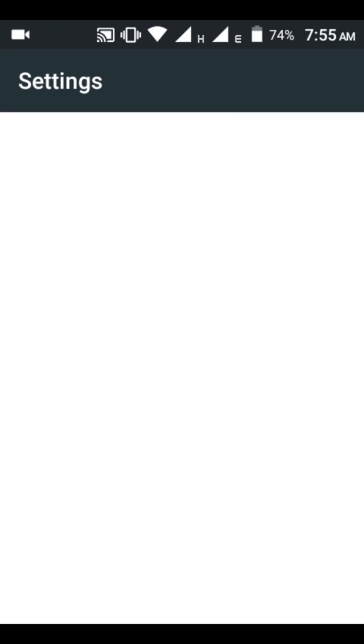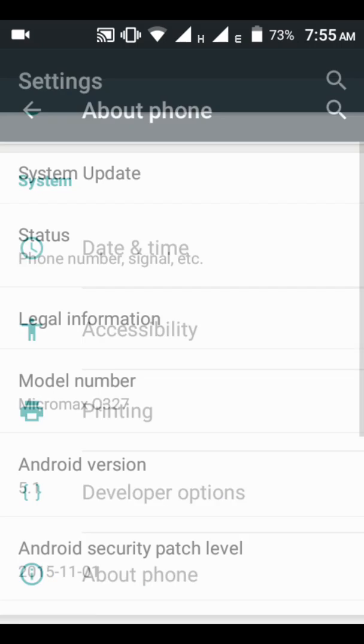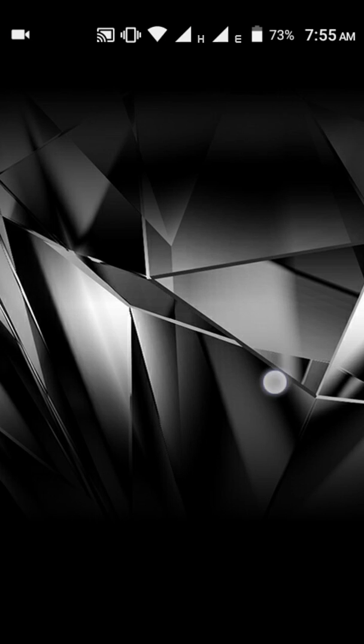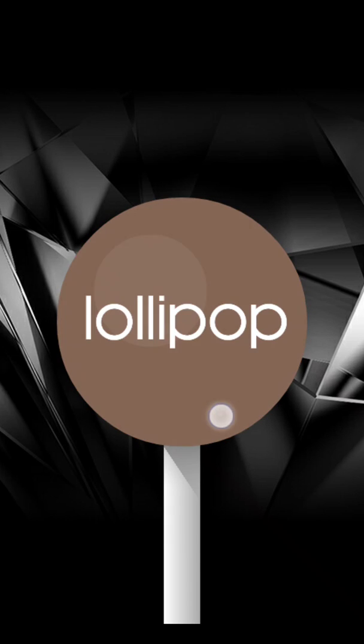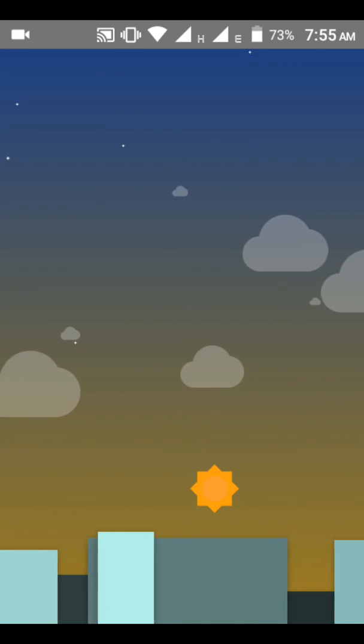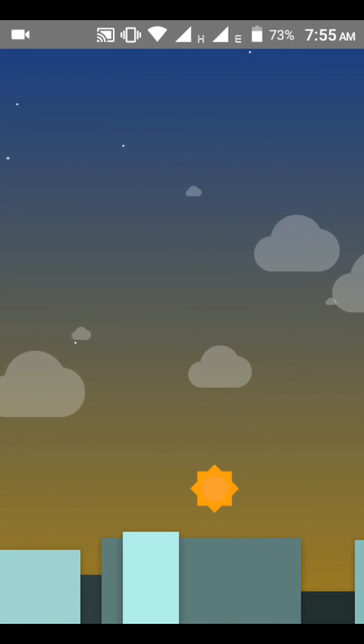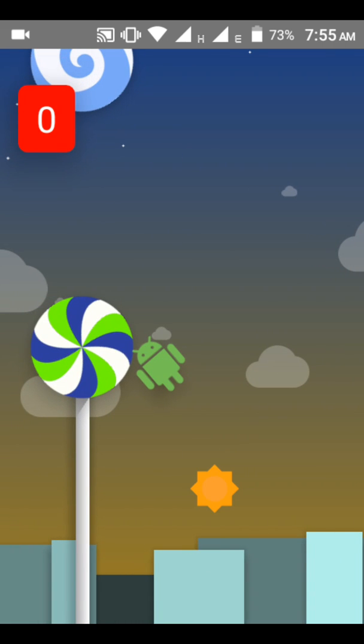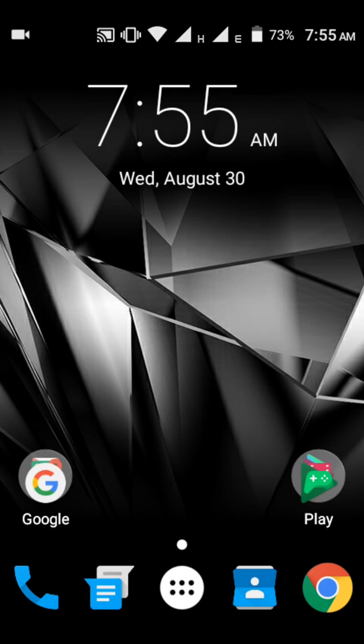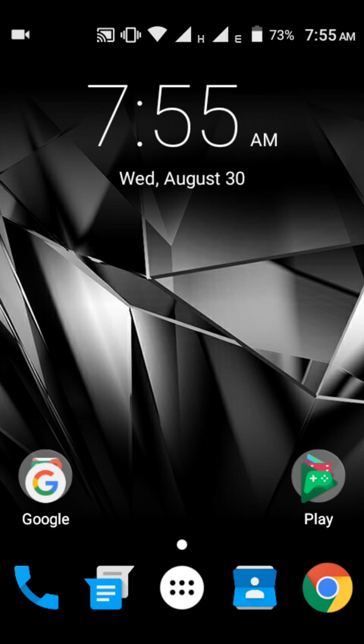As you can see, this is Android version 5.1 where Google has not given the Assistant, but I'm going to show you how to install it. So let's get started with the first step.